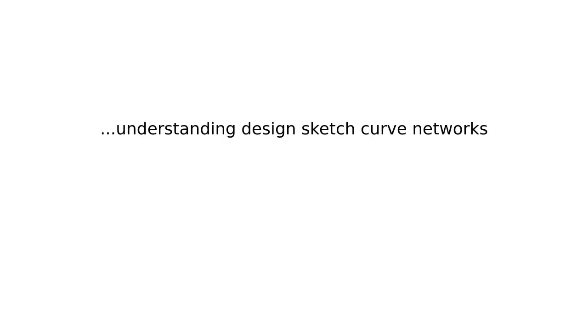Inspired by design, vision, and perception literature, we propose two principles: sketch fidelity and shape regularity.